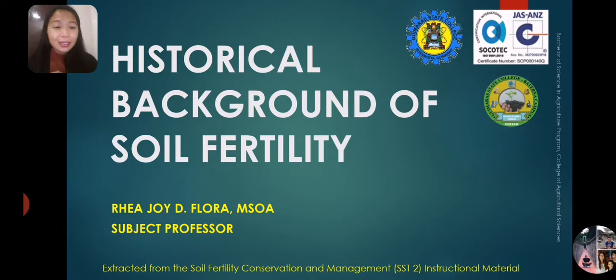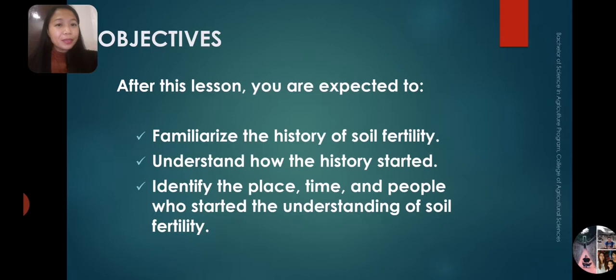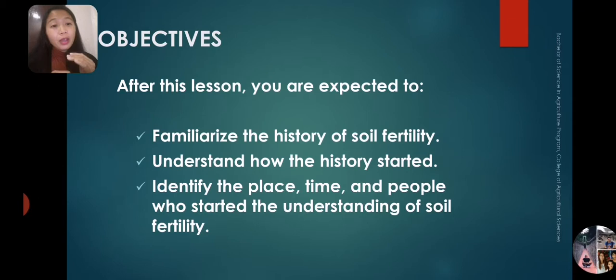It's very important that we know their contributions so we can appreciate what they have done and what should be done to preserve our soils. Our objective for this lesson: after this lesson, you are expected to familiarize the history of soil fertility, understand how the history started, and identify the place, time, and people who began the understanding of soil fertility.